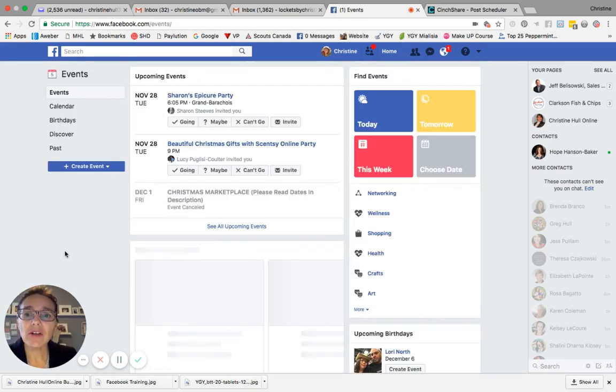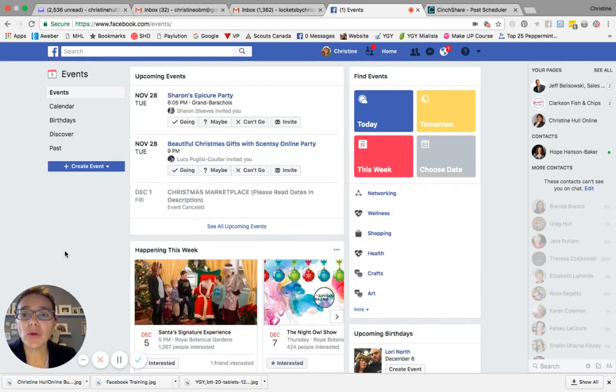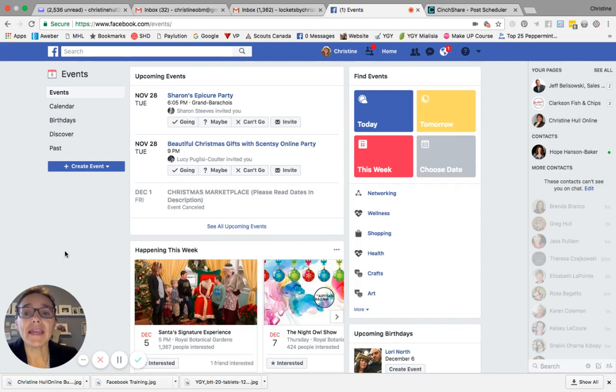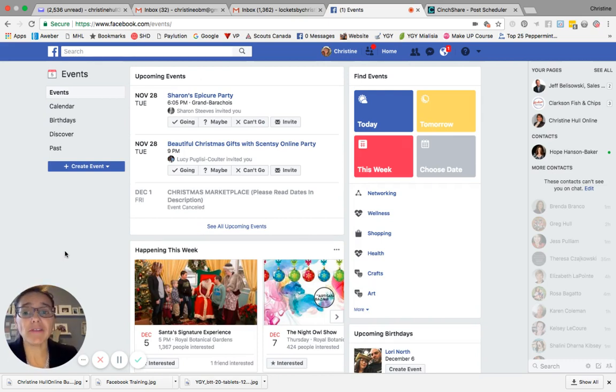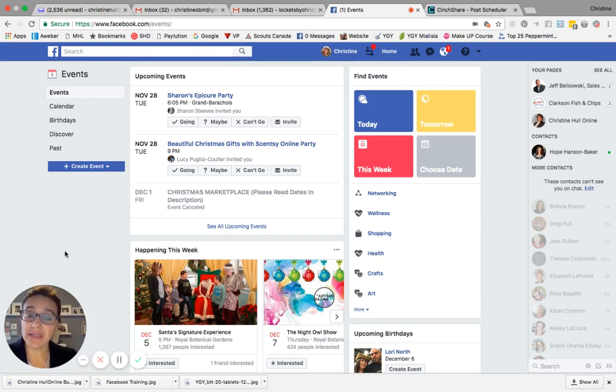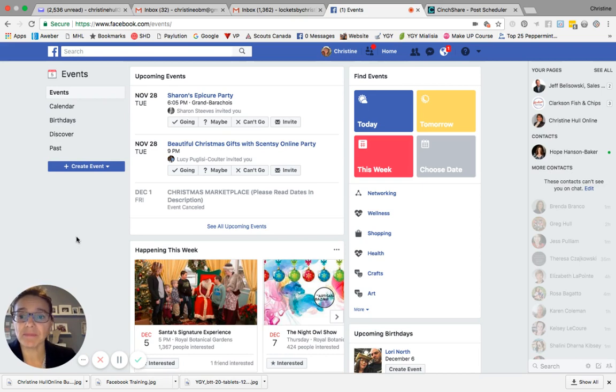When you click on events, it'll show you your events page. And what you'll see here are upcoming events that you've been invited to or you've created yourself. And you will be able to see on the bottom left hand side of the screen, the create event button. So you're going to move over and click on the create event button.